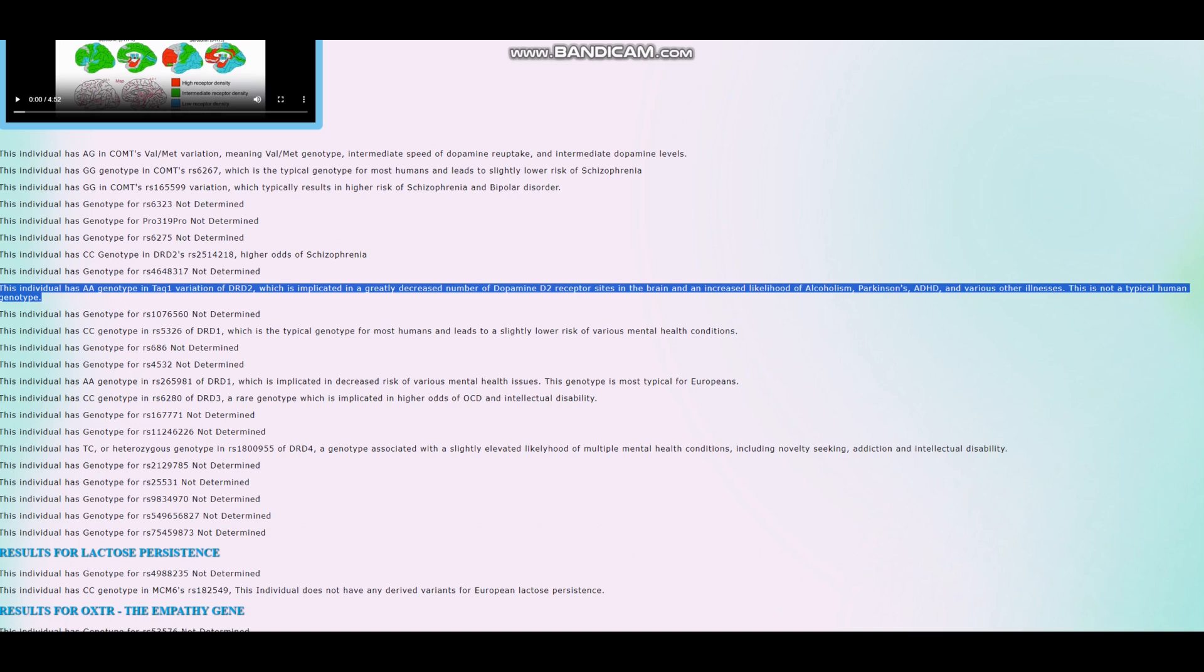He's got AA genotype in TAQIA. And if you aren't sure what is the significance of this, the AA allele significantly reduces the availability of dopamine D2 receptor sites in the brain, 20% for every AA allele. So with this kind of genotype, it's basically like taking really heavy doses of antipsychotics. And it's a very extreme genotype. And what's interesting is that it is the default genotype for every non-human. If you look at the gorilla, chimpanzee, if you look at the Neanderthal, they all have AA genotype. But humans, we tend to have the GLO here instead.